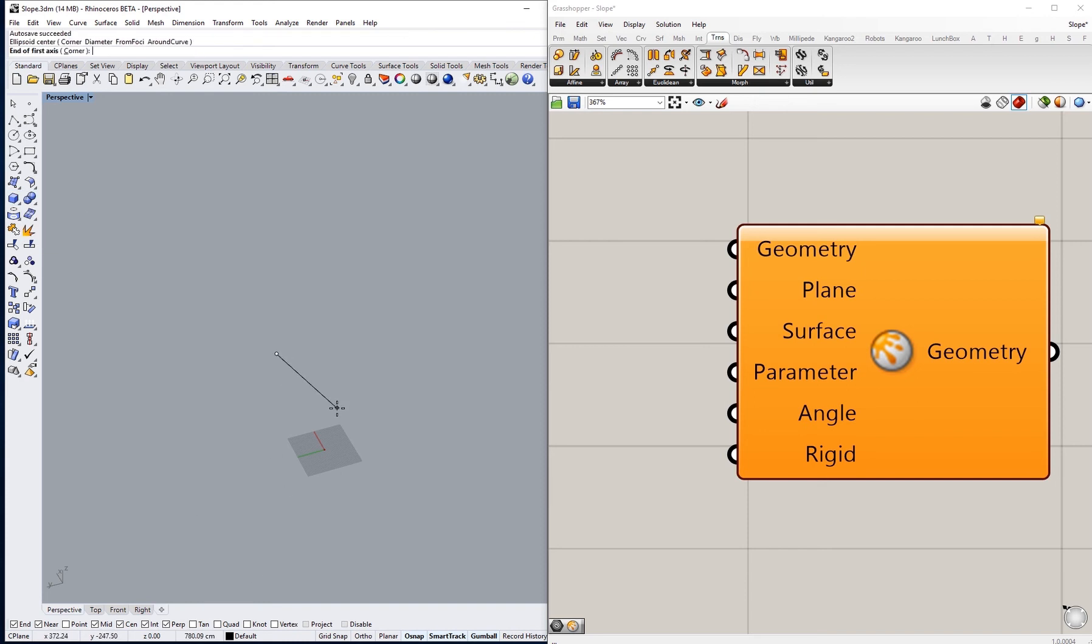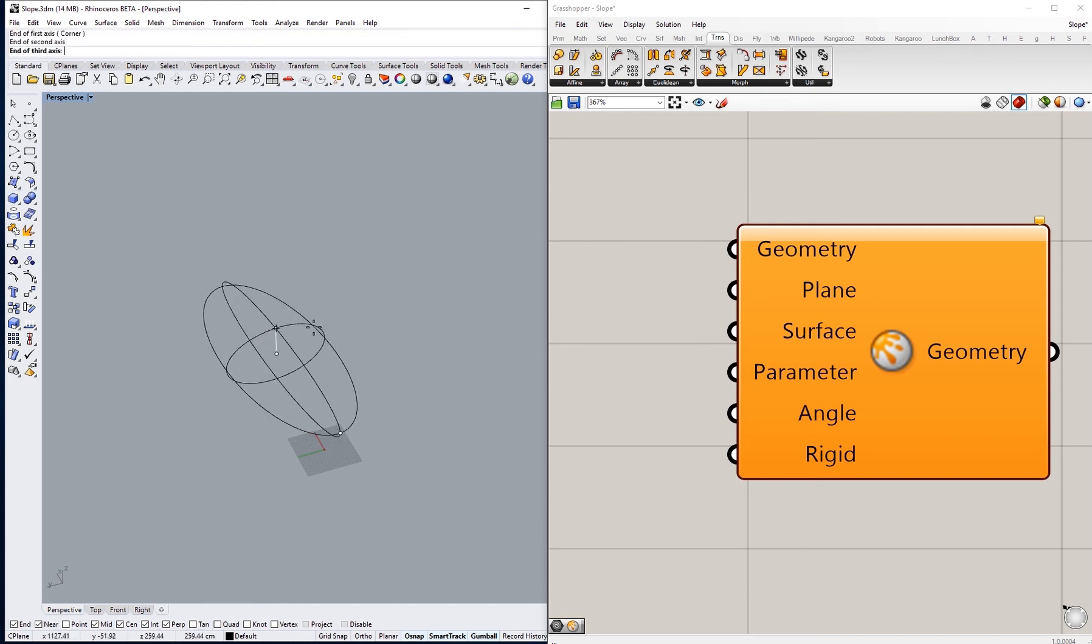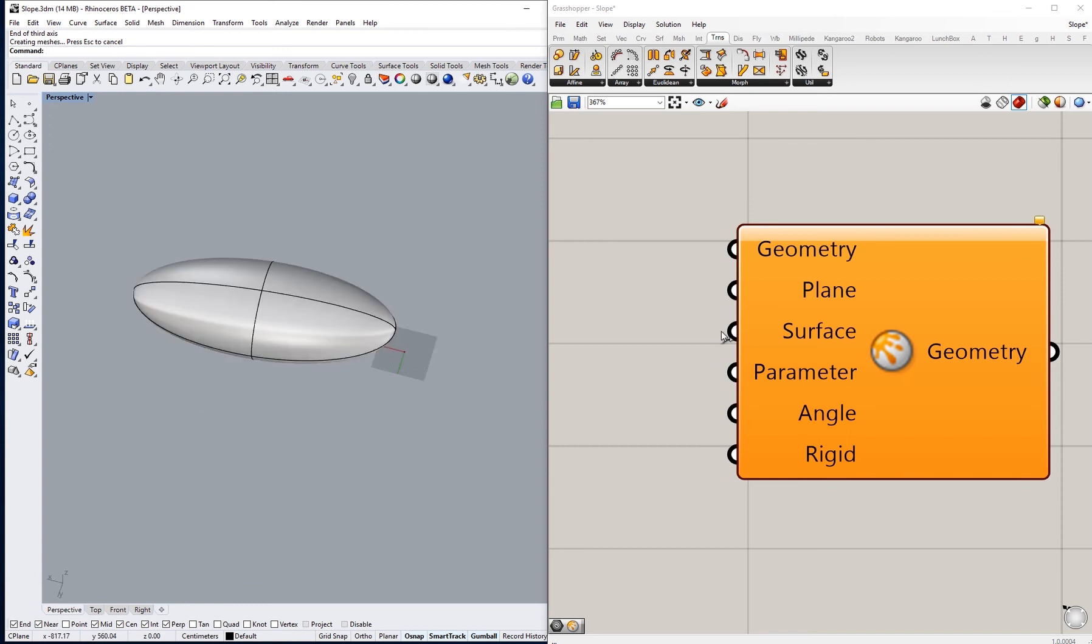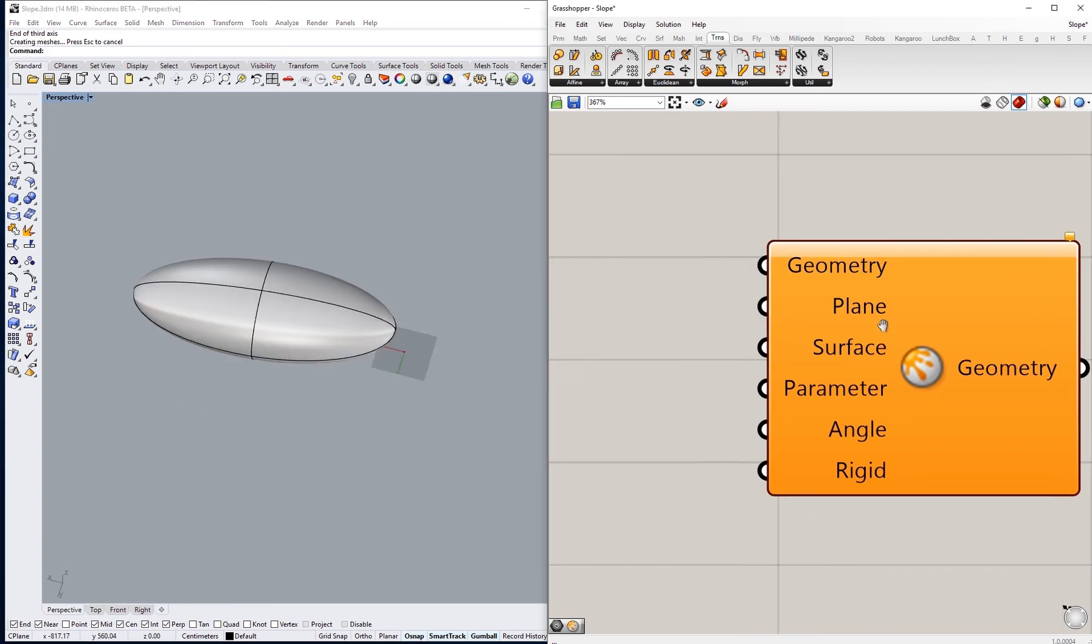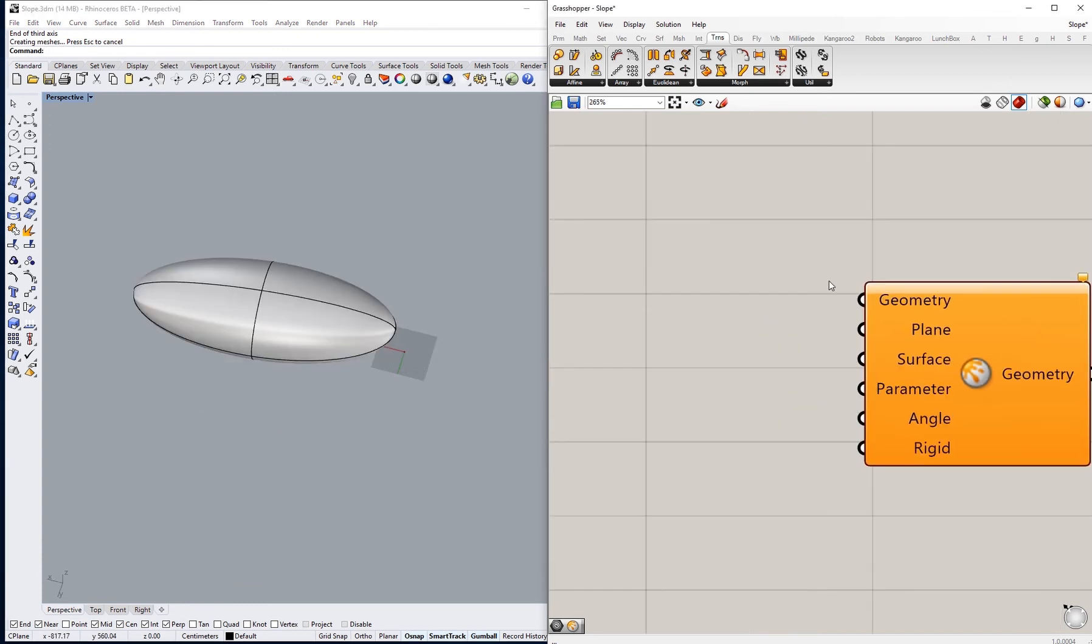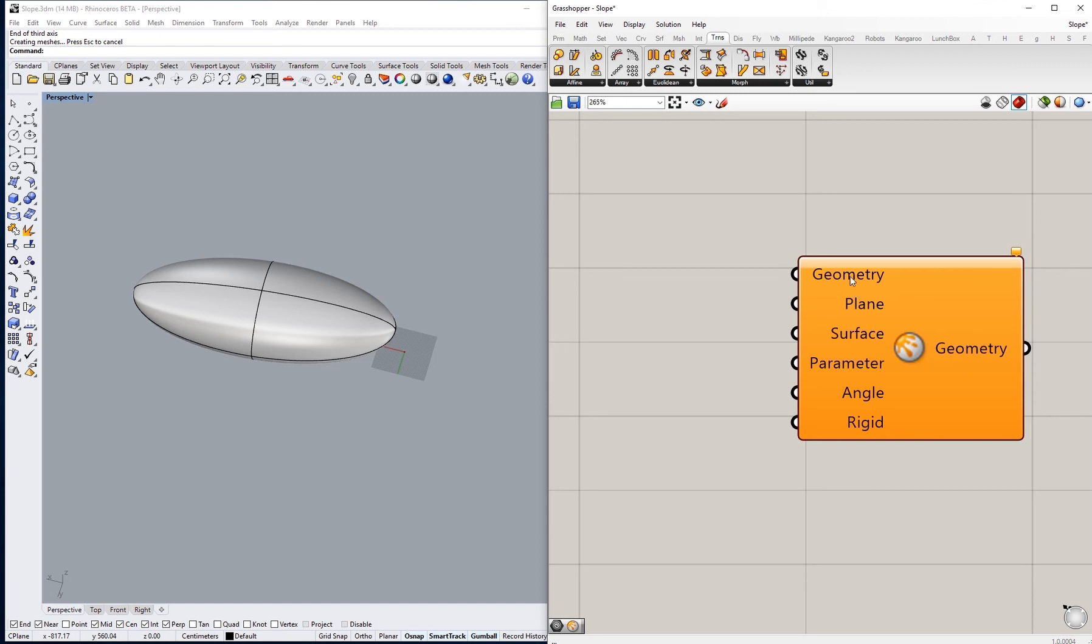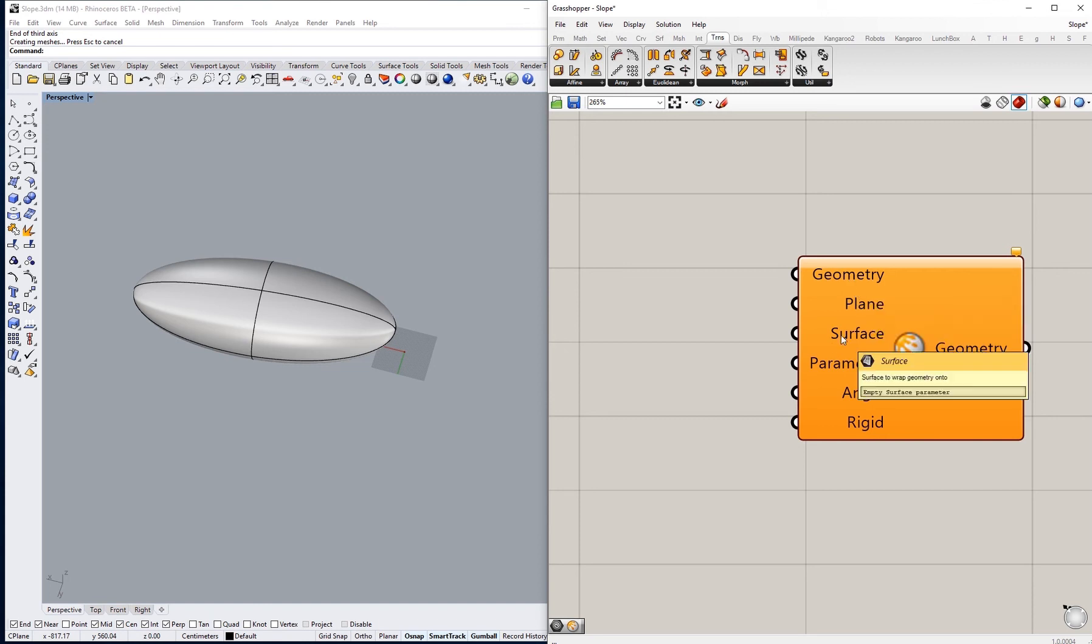Like this one, let's say, just to have some sort of curved surface. We're going to start putting the inputs so we have geometry plane.